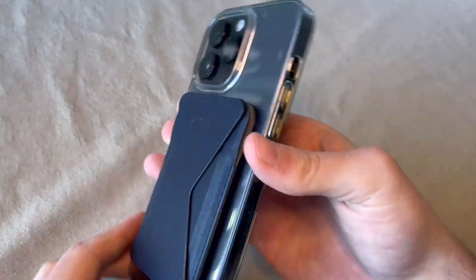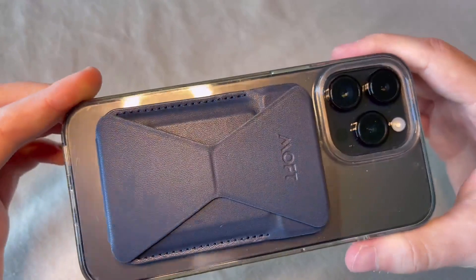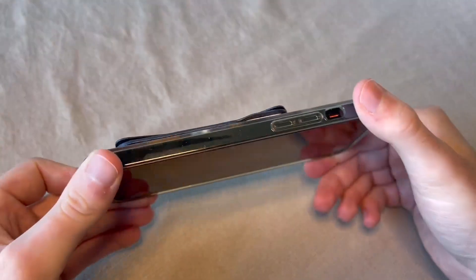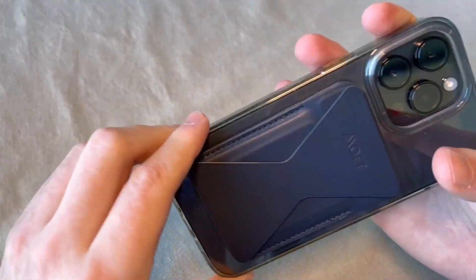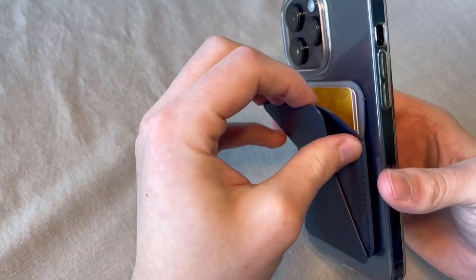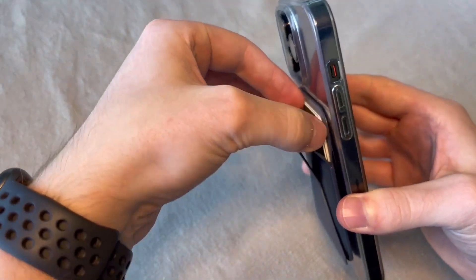Not bad. Sleek design. Looks nice. If you're the kind of person that wants to keep your phone and wallet in the same spot, this is a great option.